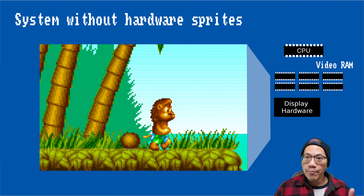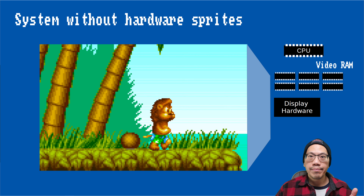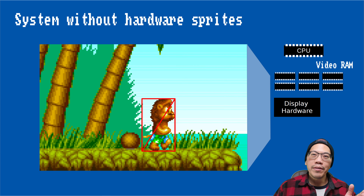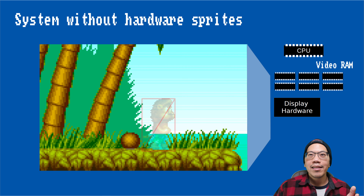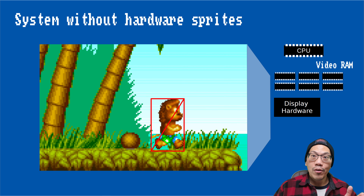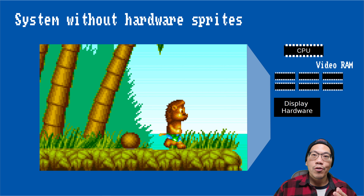In a system without hardware sprites, objects have to be copied into an image buffer which is then displayed on the screen using display hardware. Many computer systems use this method. So in order to move and animate a game object, the game's code needs to clear the area that was occupied by that object's previous state and then draw the new state at the new position.